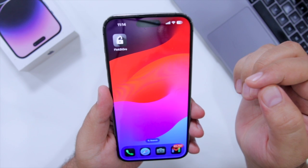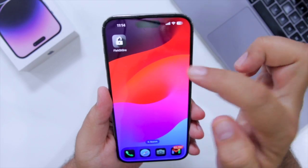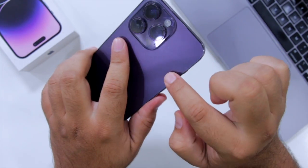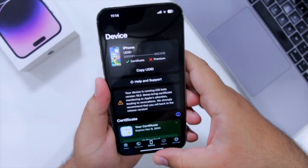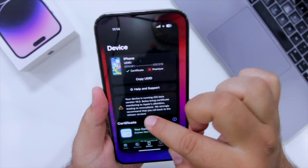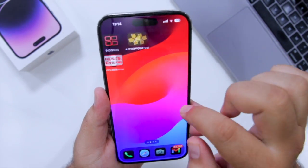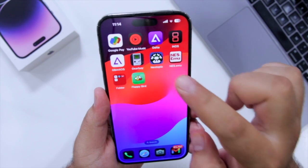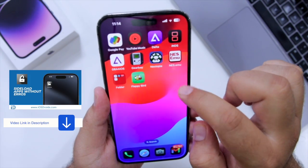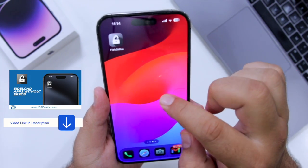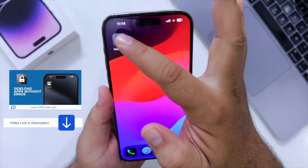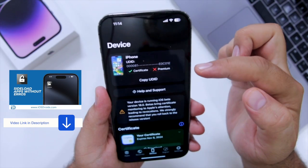The first step is to install FlexStore on your iPhone. With the help of FlexStore, you can install any IPA on your iPhone without any rework issue. I made a dedicated video on how to install FlexStore.